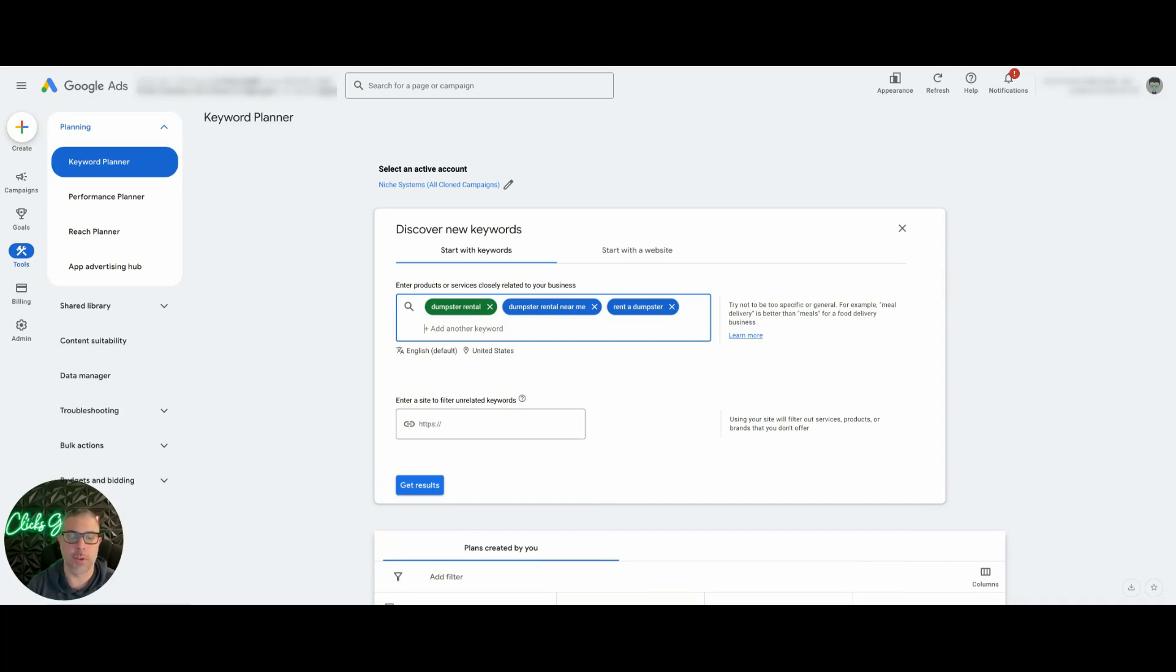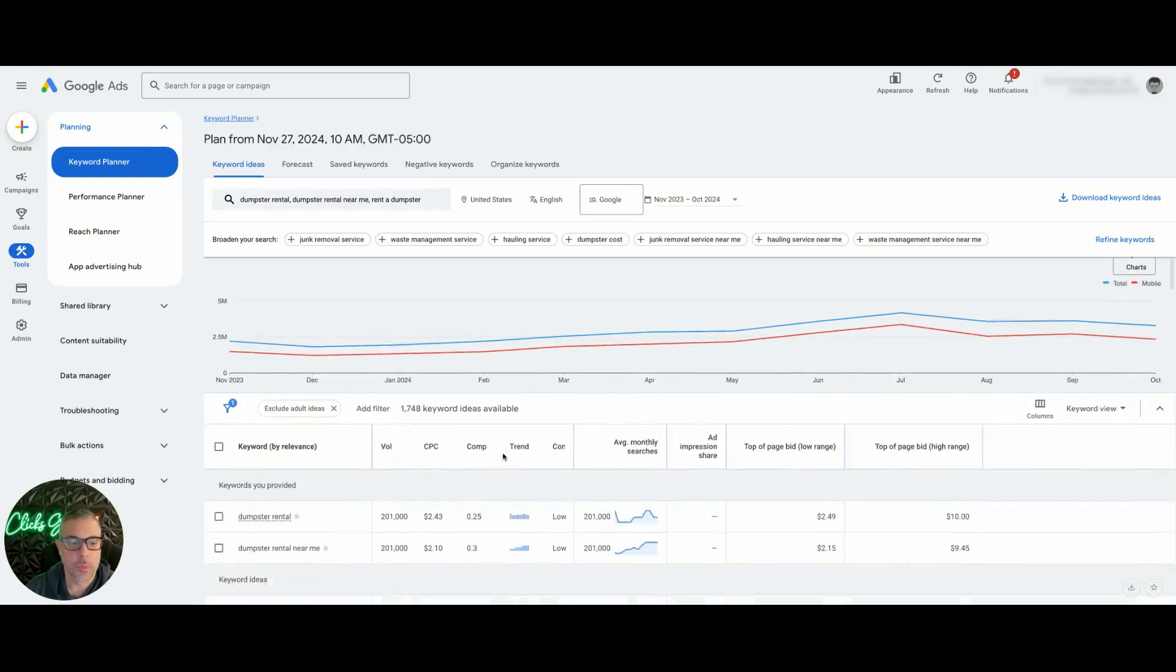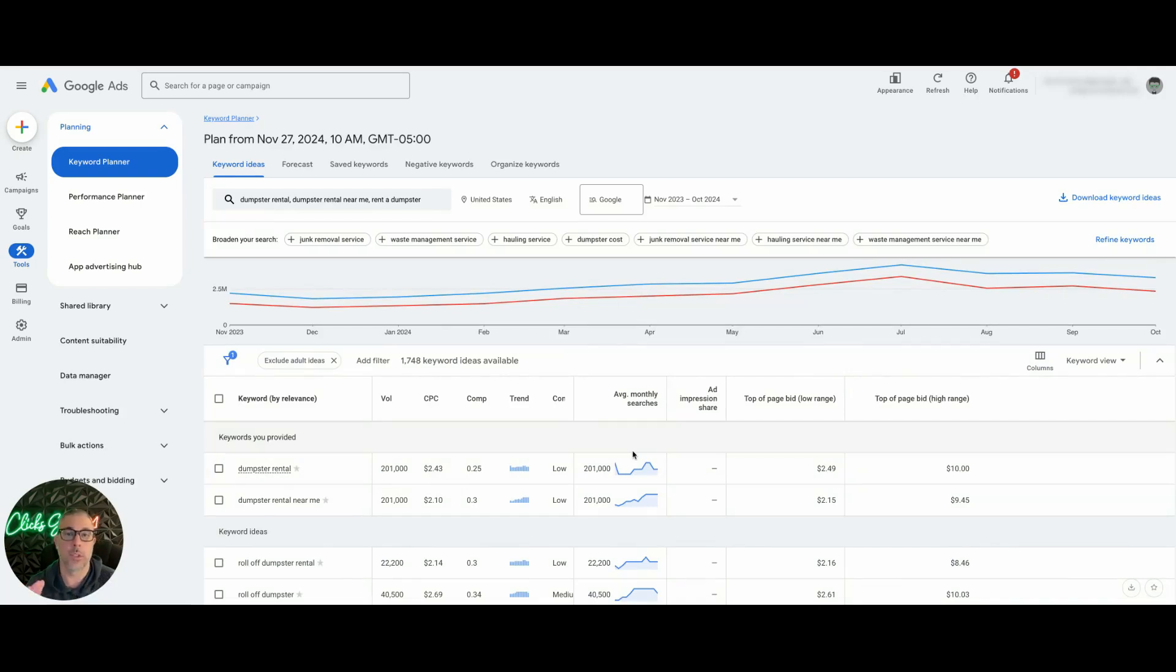So I have my three keywords here, my three themes. You could do up to five, it's really dependent on what you want to do, but that's where you're going to find your initial bids. So we're going to hit Get Results. You'll see here we have our keywords right here. Now this is really important guys, pay attention.